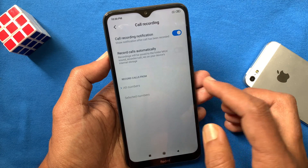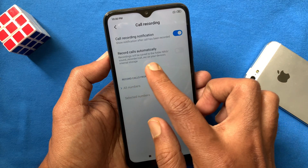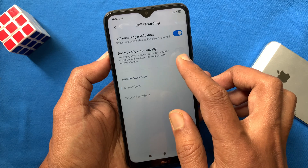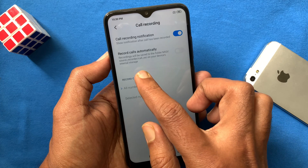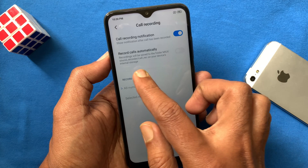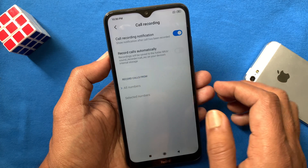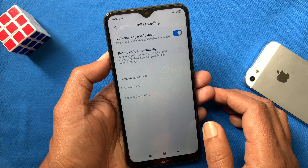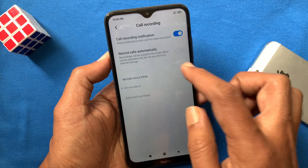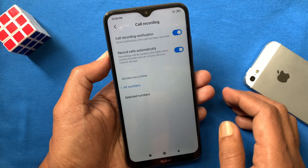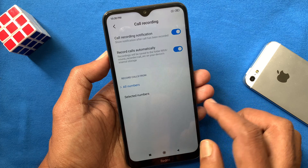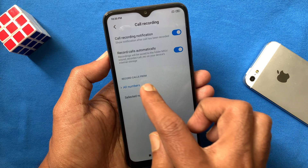Tap 'Record calls automatically.' The recording will be saved to its folder location in your internal storage. Tap record calls automatically — that's it, call recording is enabled.